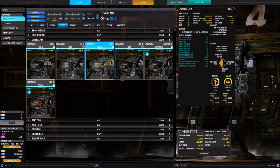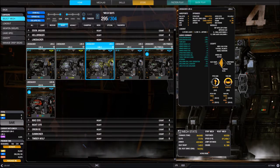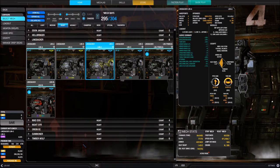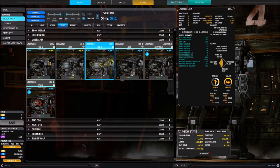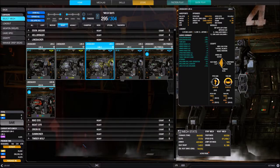Next we see armor distribution showing two numbers — for example, 422 out of 422. The right number is the maximum armor value and the left is what you currently have equipped. I have all the armor this BattleMech can hold. It's not necessarily a requirement to fully armor your mech — playstyle dictates how you armor it — but we'll talk more about that in the loadout tutorials.